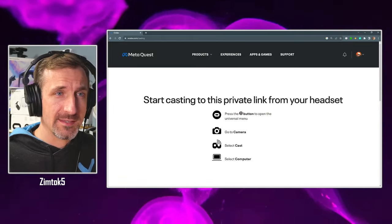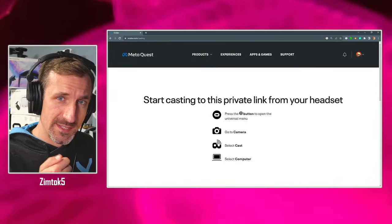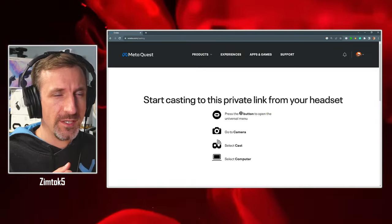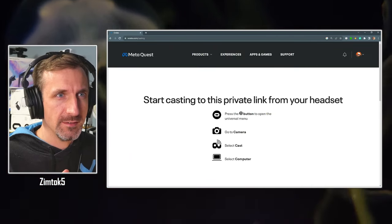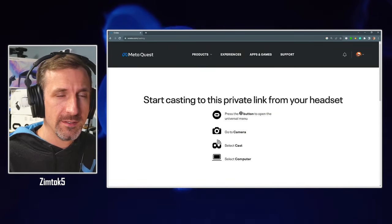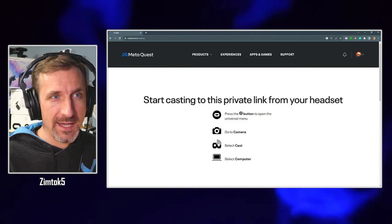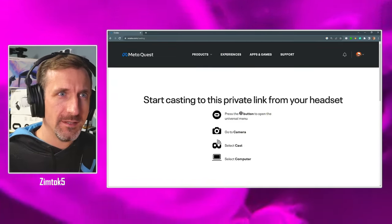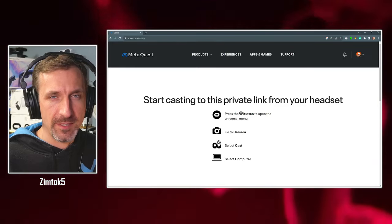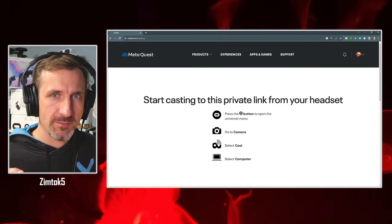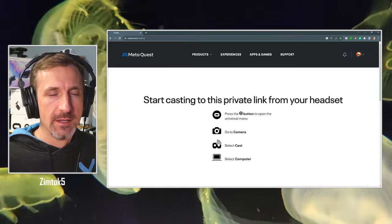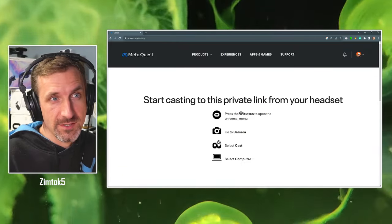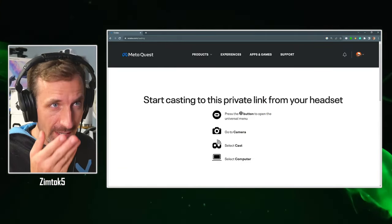But essentially in the headset, you go in, you press the meta button, which is shown here in the instructions as the oculus button. You go to camera, cast, and computer. It's a pink button, the camera or sharing button. It's a little pink button on the universal menu. It's very easy to find. And then you just start casting the computer.